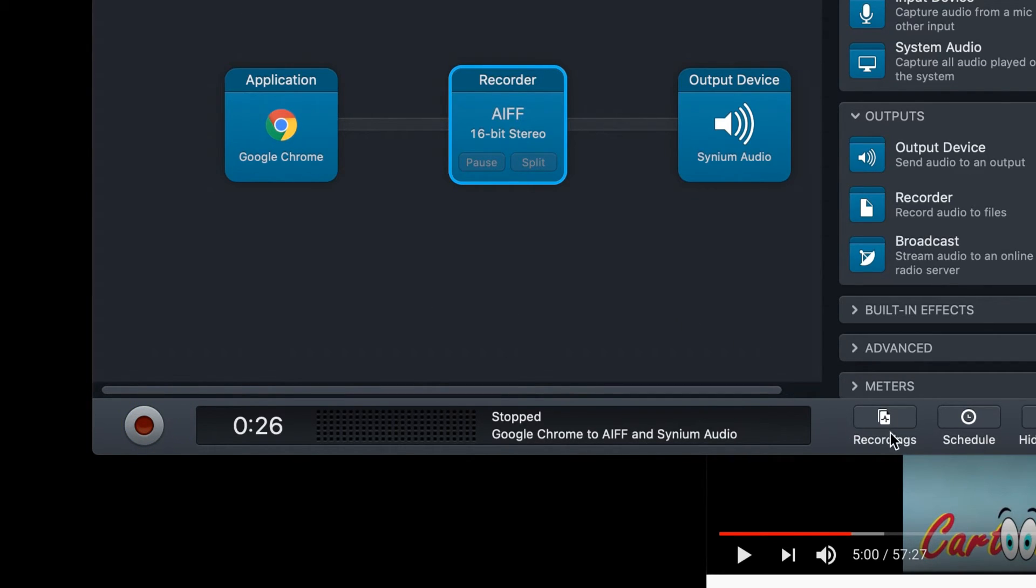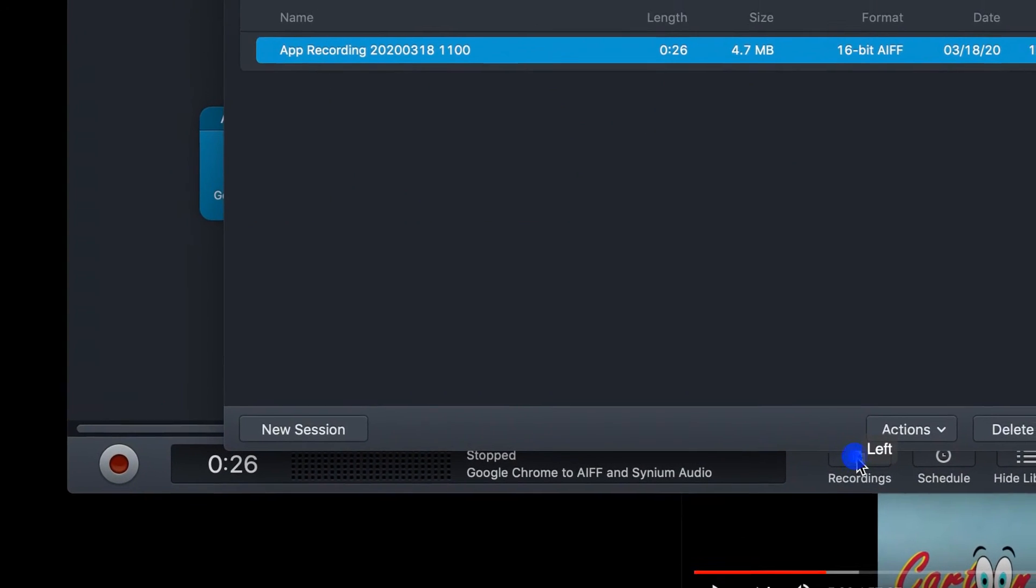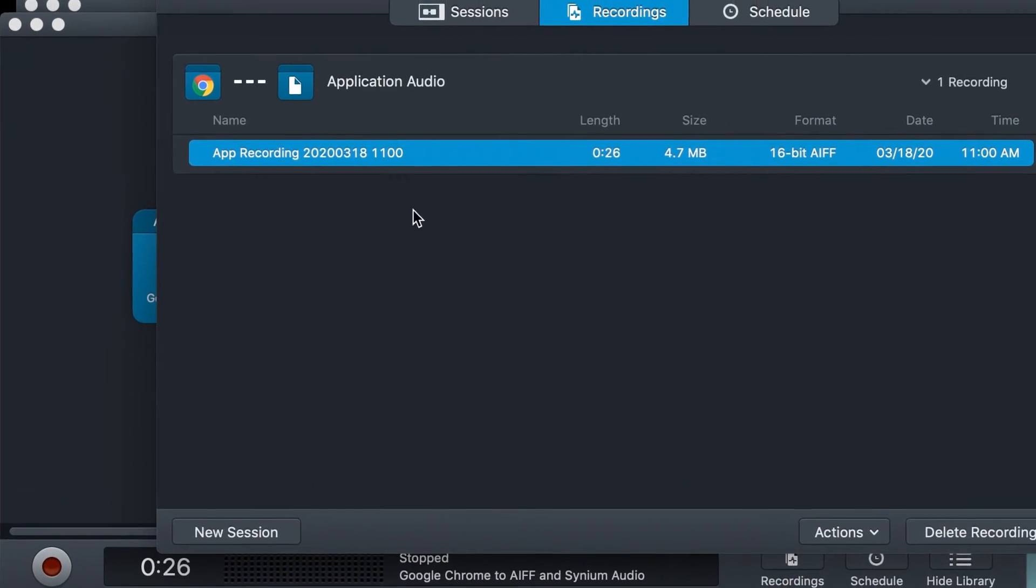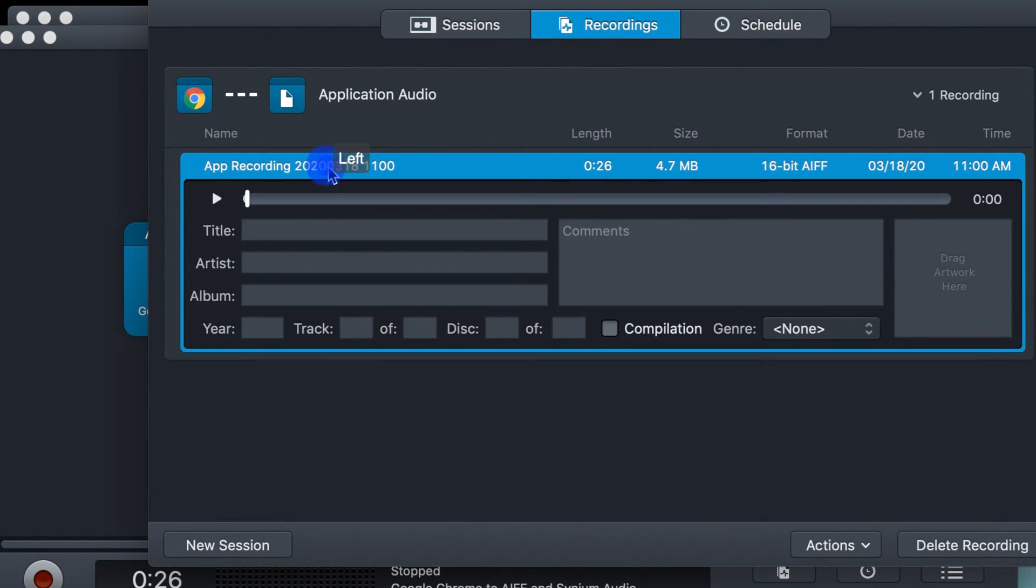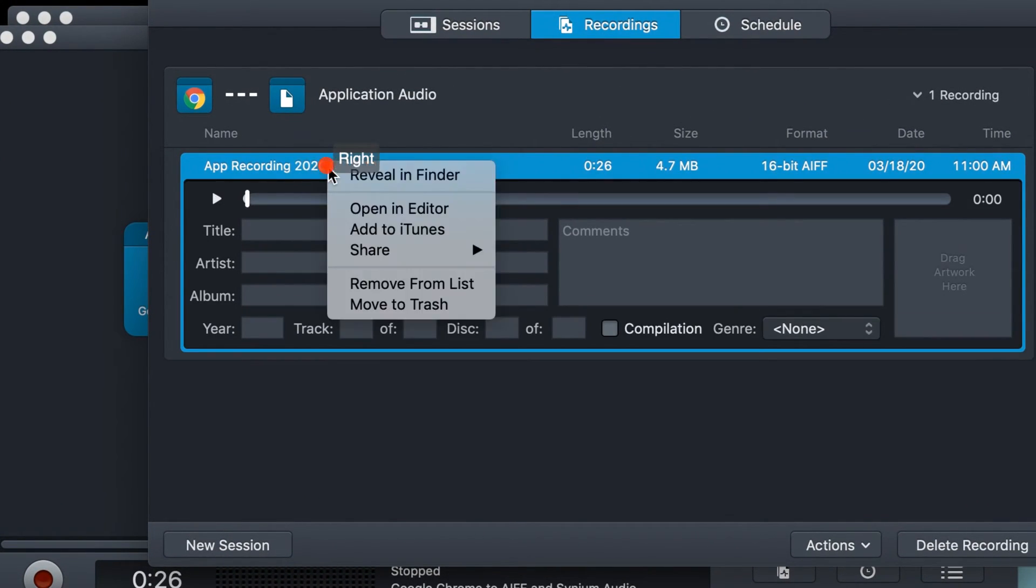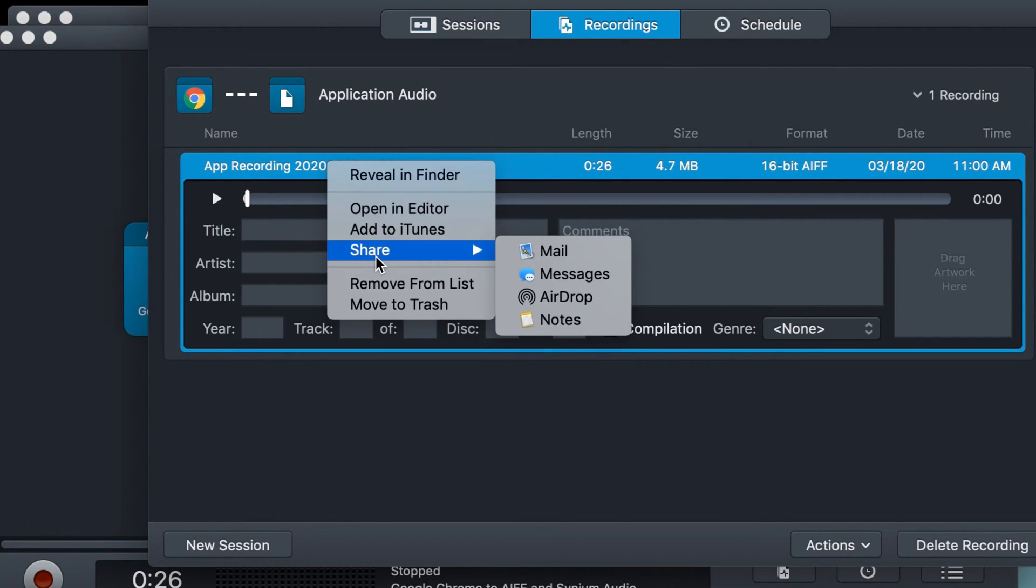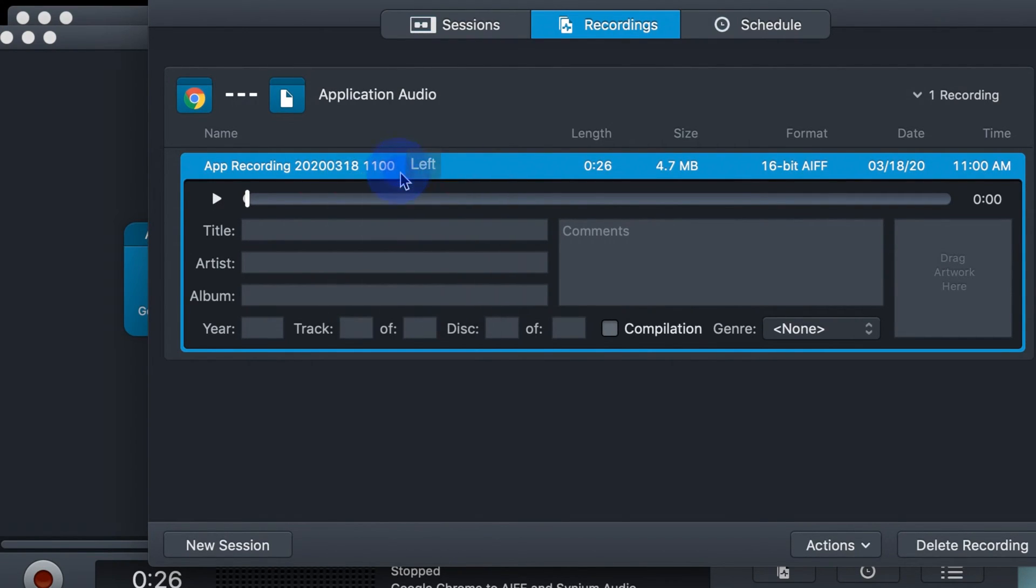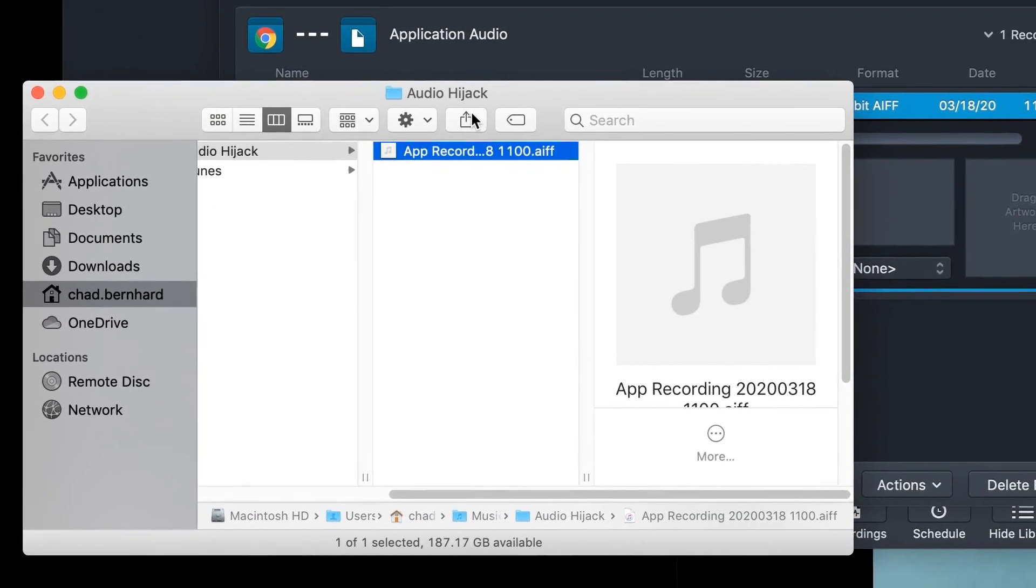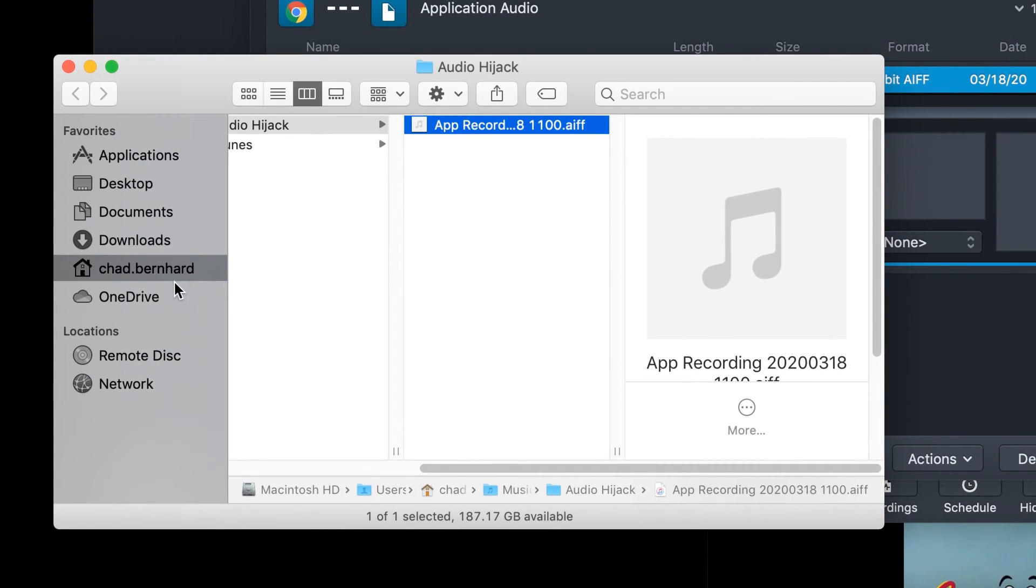You can find your recordings in the Recording tab in the bottom right-hand corner. If you right-click on that, you can Reveal in Finder, and you'll see that in my home folder, in Audio Hijack, the recording is right there.